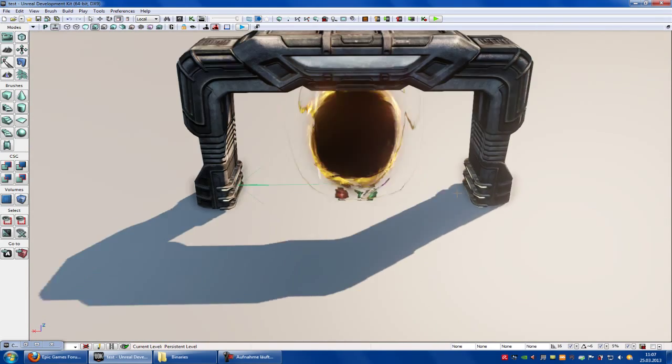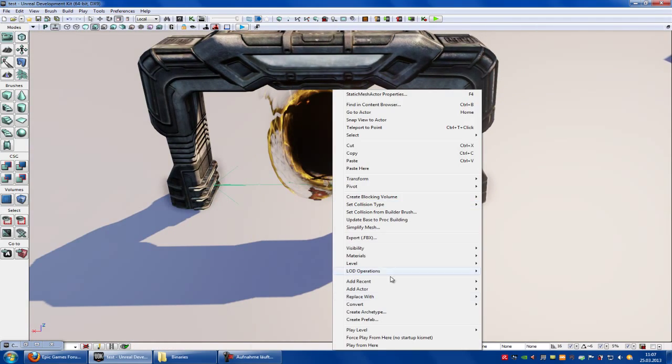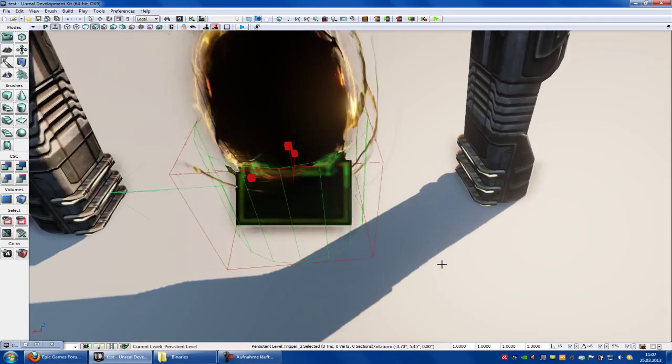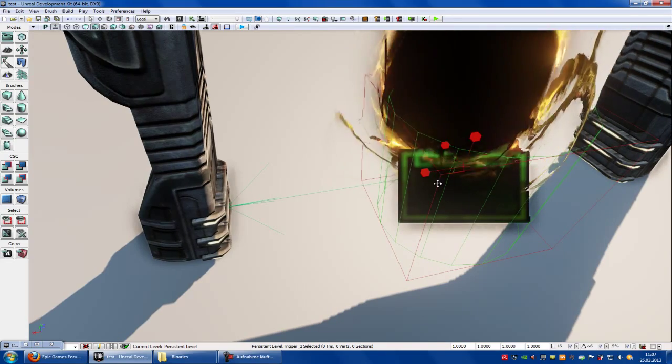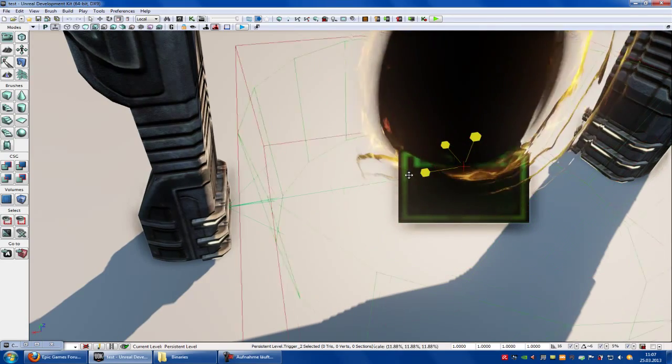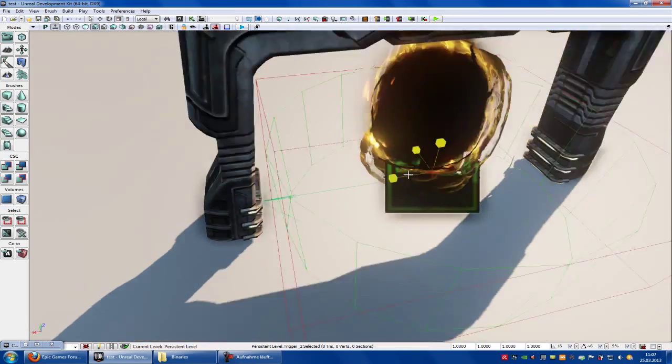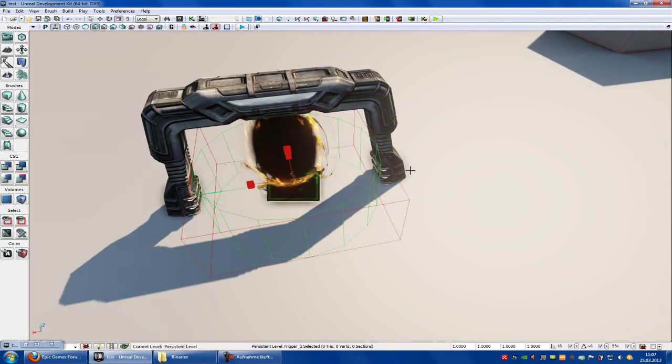So to do that, make a right click, add actor, add trigger. Then place it where you want and scale it up or down. Let's scale it up.